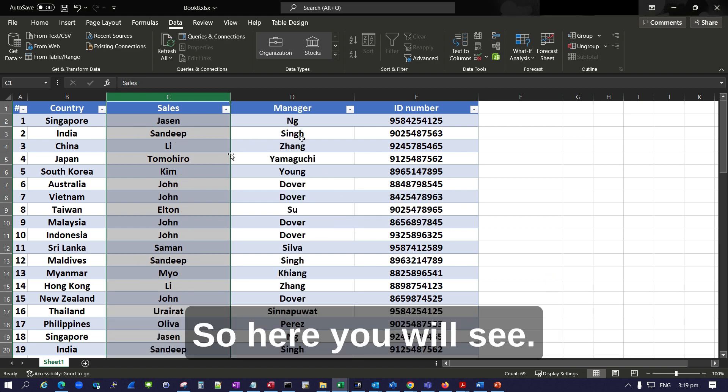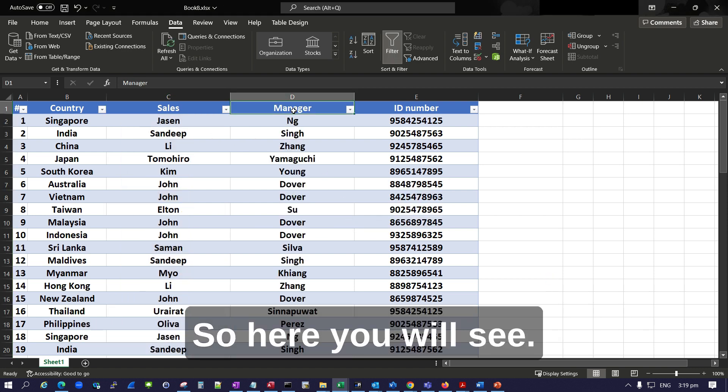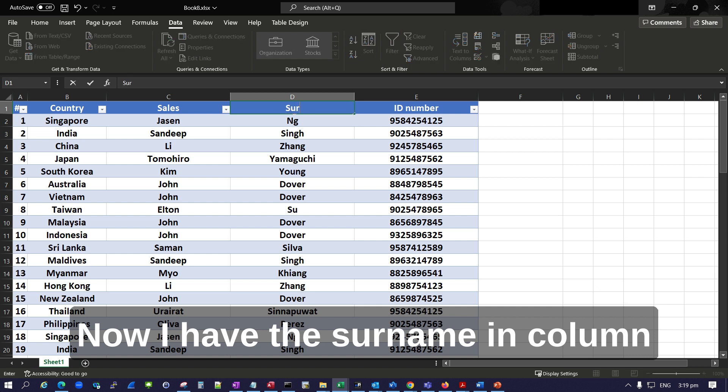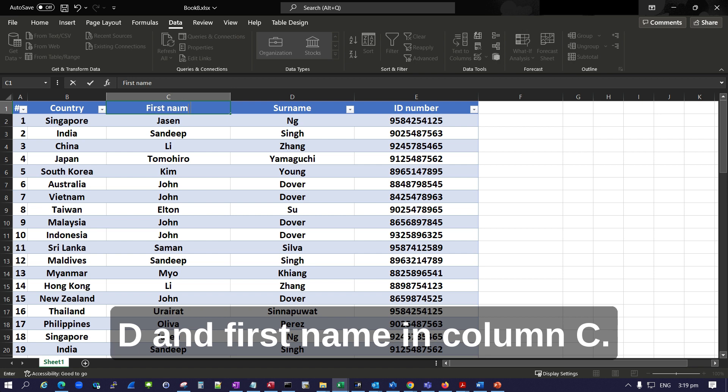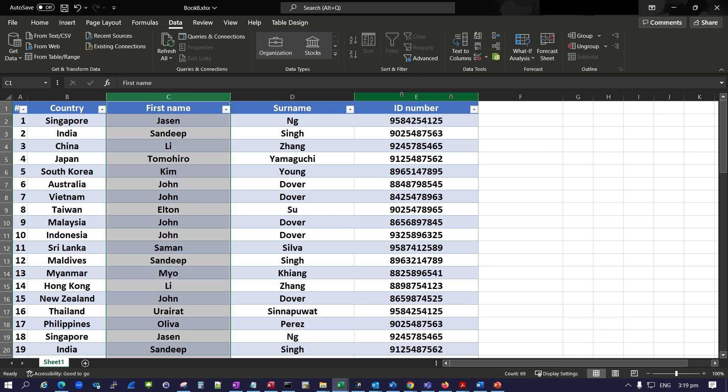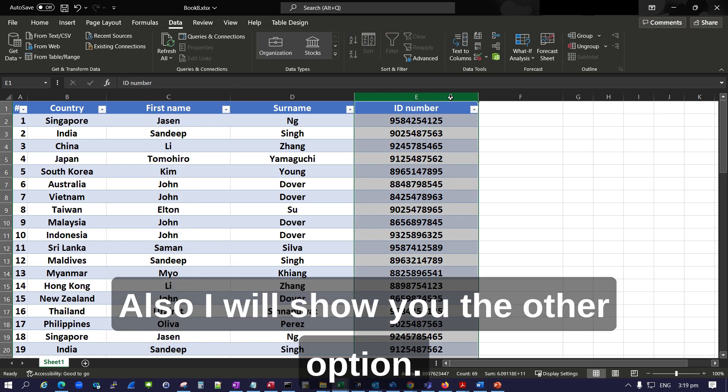So here you will see now I have the surname in column D and first name in column C.